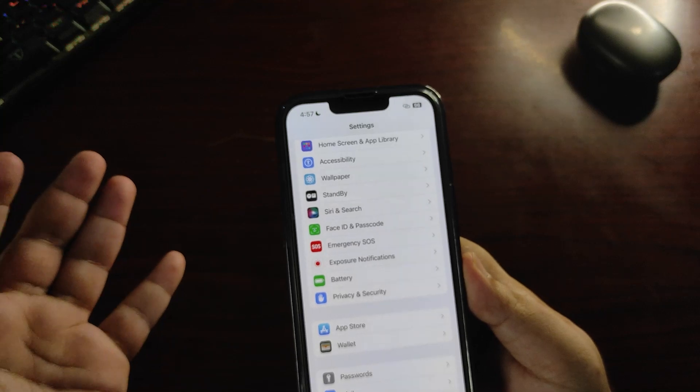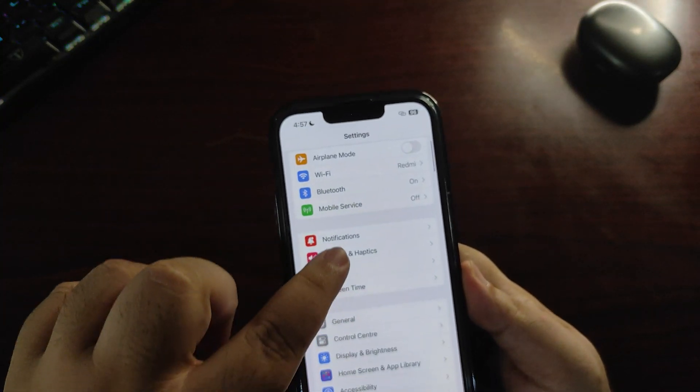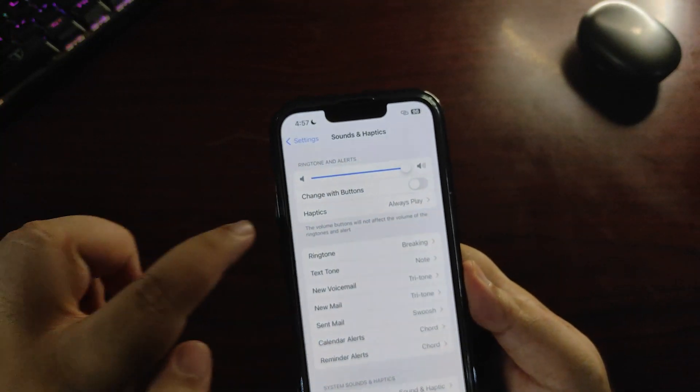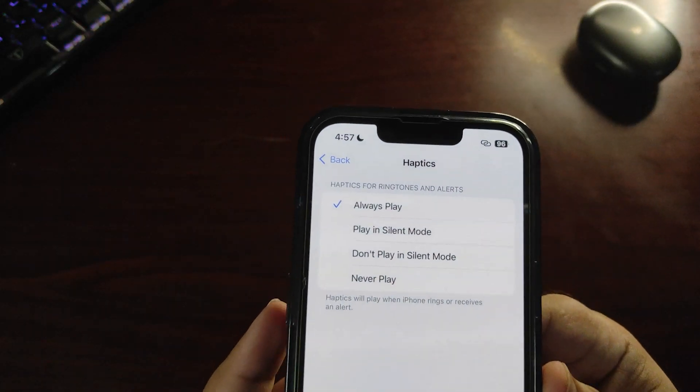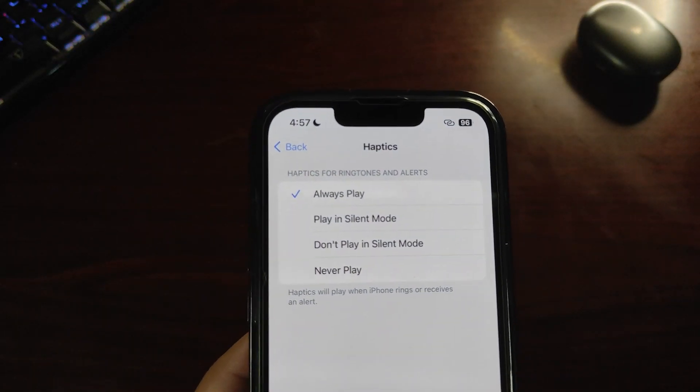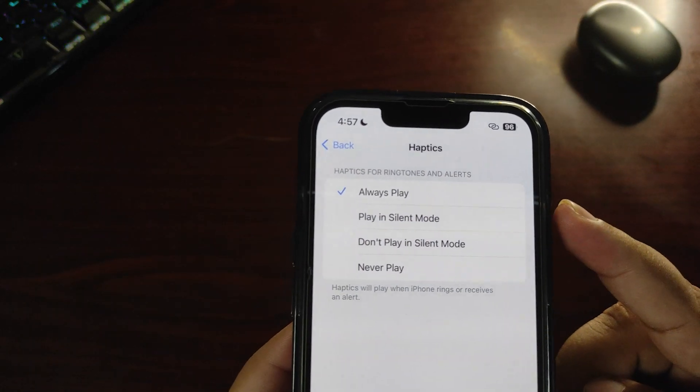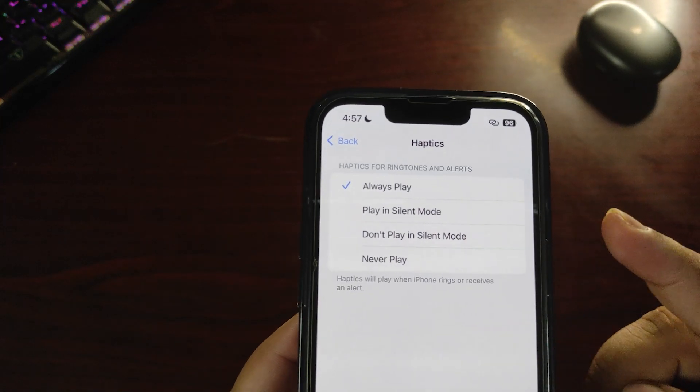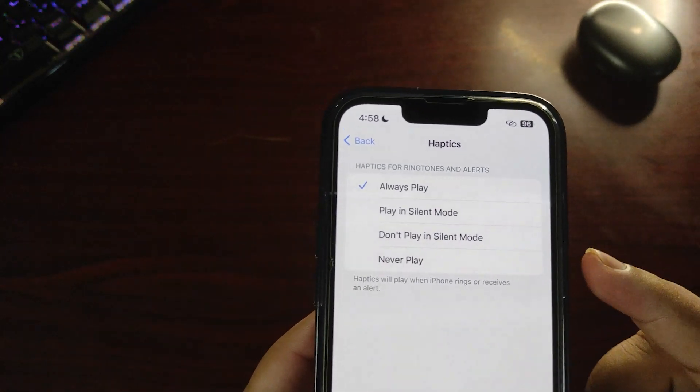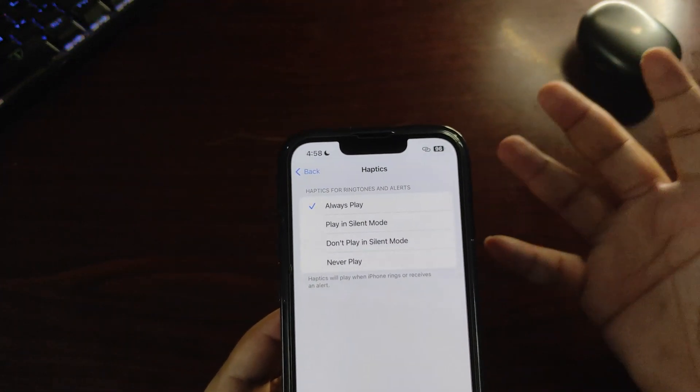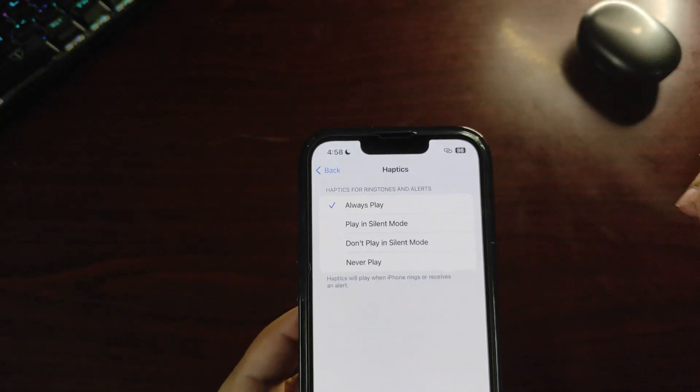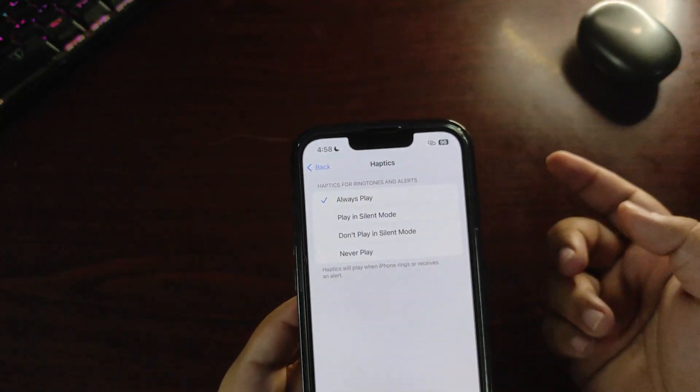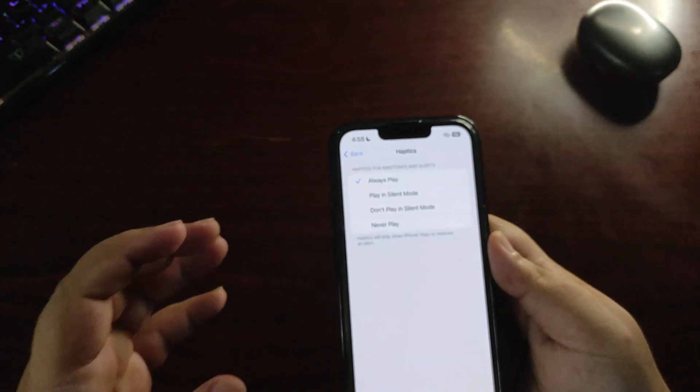First thing, you need to go into Sounds and Haptics. There are new options in the haptic section: always play, play in silent mode, don't play in silent mode, and never play. You can customize haptics whenever you want them to play, which is really cool. This gives you more power over haptics.